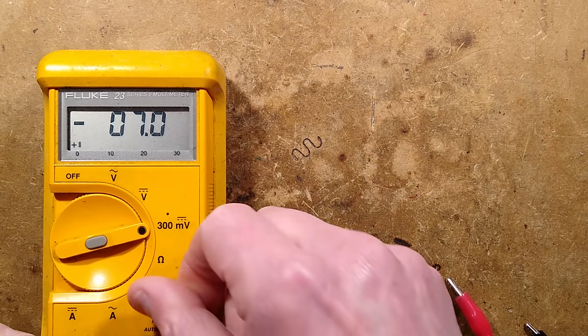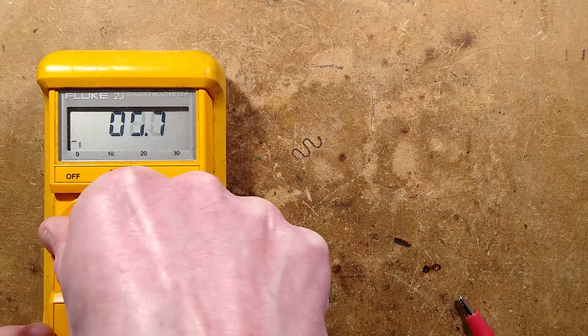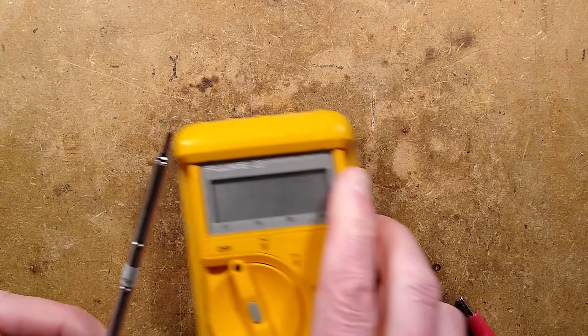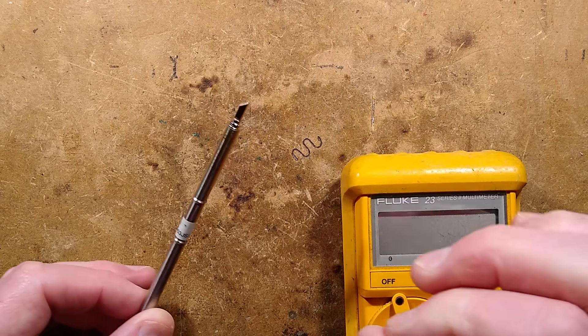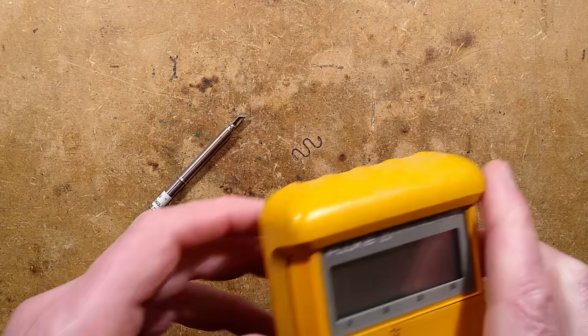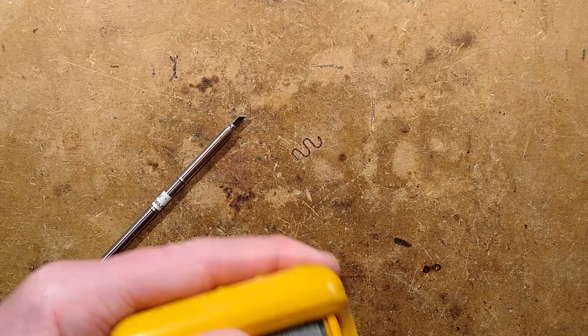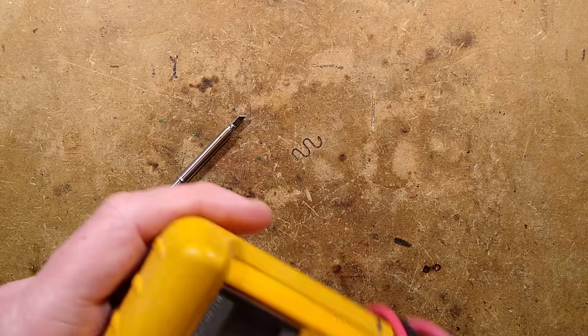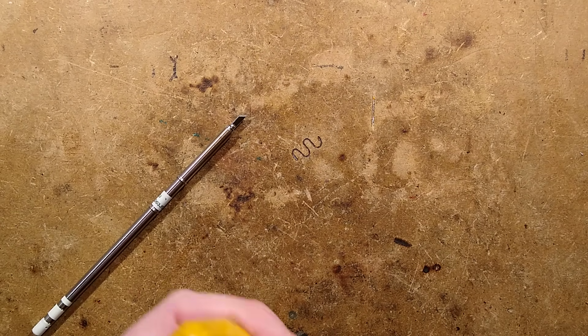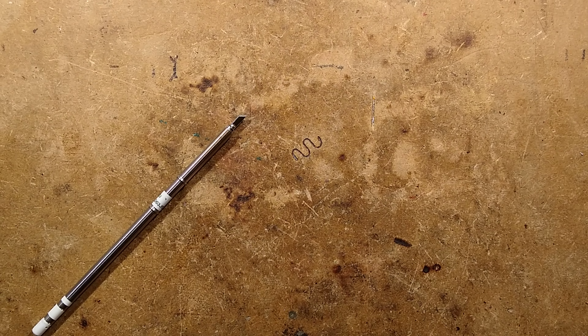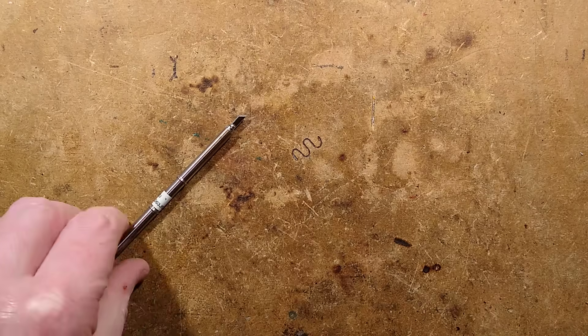The idea of a thermocouple is you have two metals in a junction, which can just be a little weld. And that junction, with dissimilar metals, depending on the temperature, it generates a voltage. It's quite handy. It's very robust.